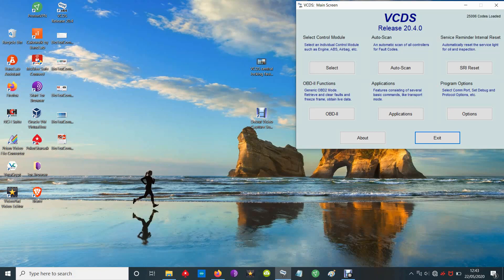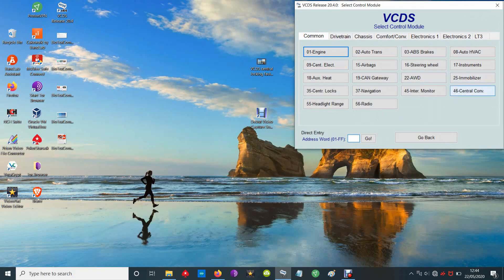I just thought I'd do a quick video to show how we're going to use VCDS to look at the central locking. We're in VCDS - go into select control module, you want to go to number 46 which is central convenience. There is a 35 central locks which sometimes causes confusion, but on the Mark 1 it's under 46 central convenience.